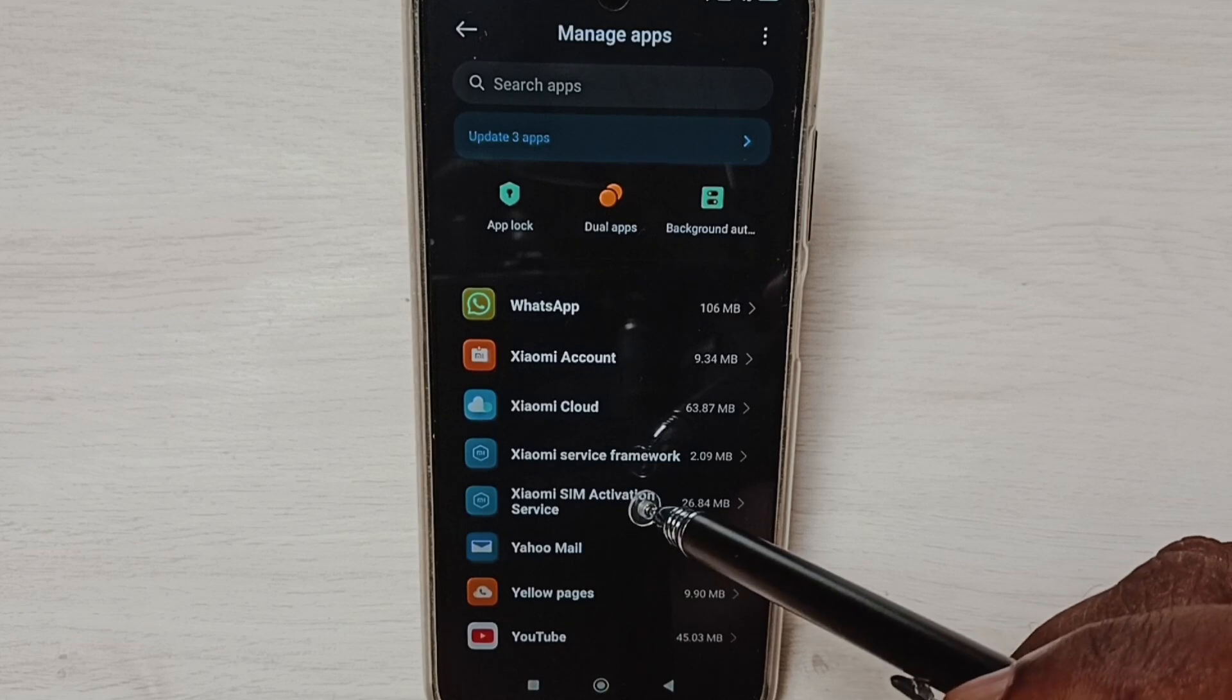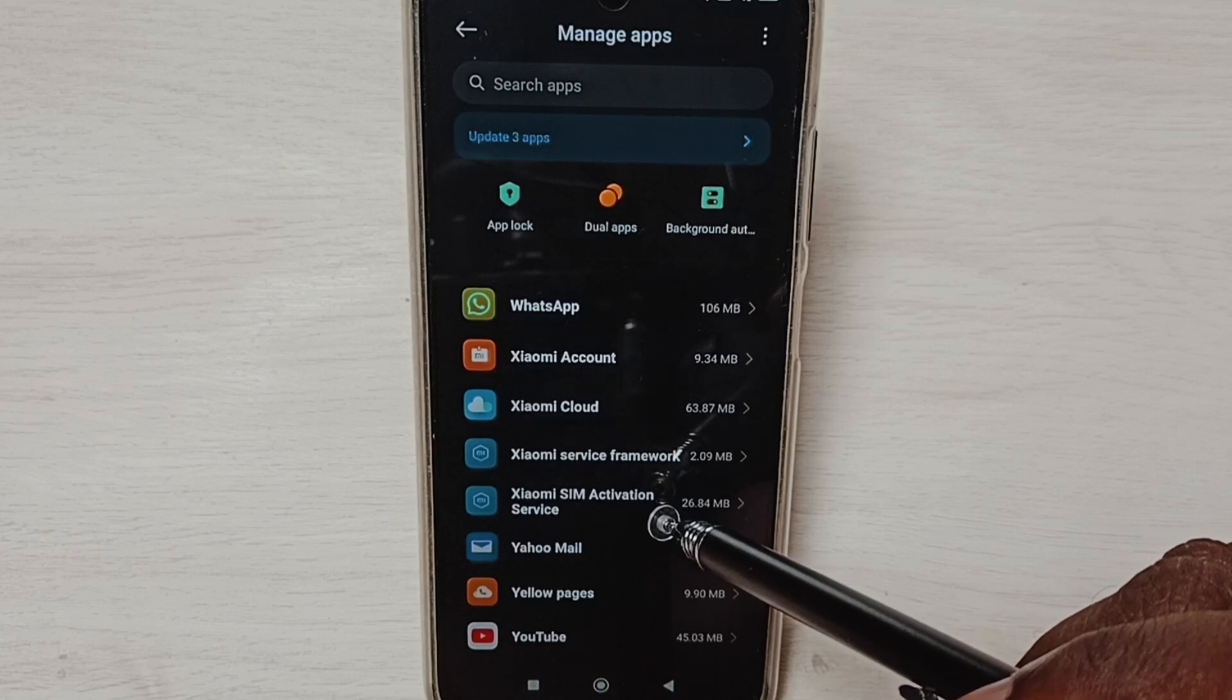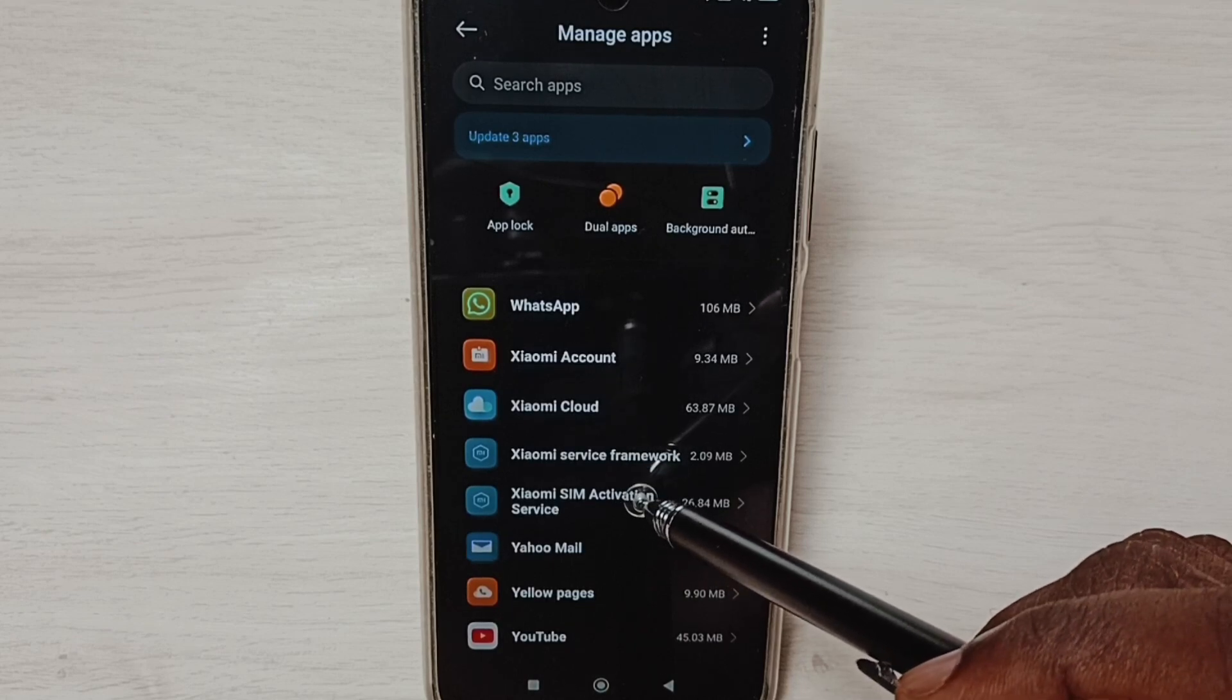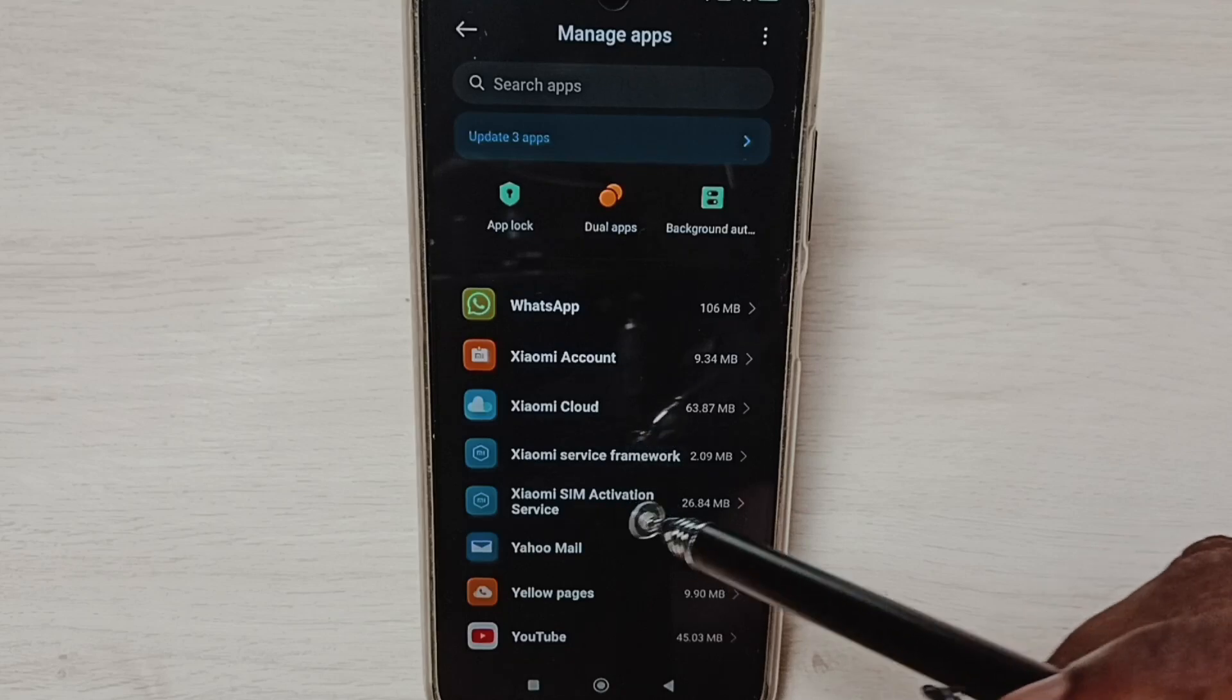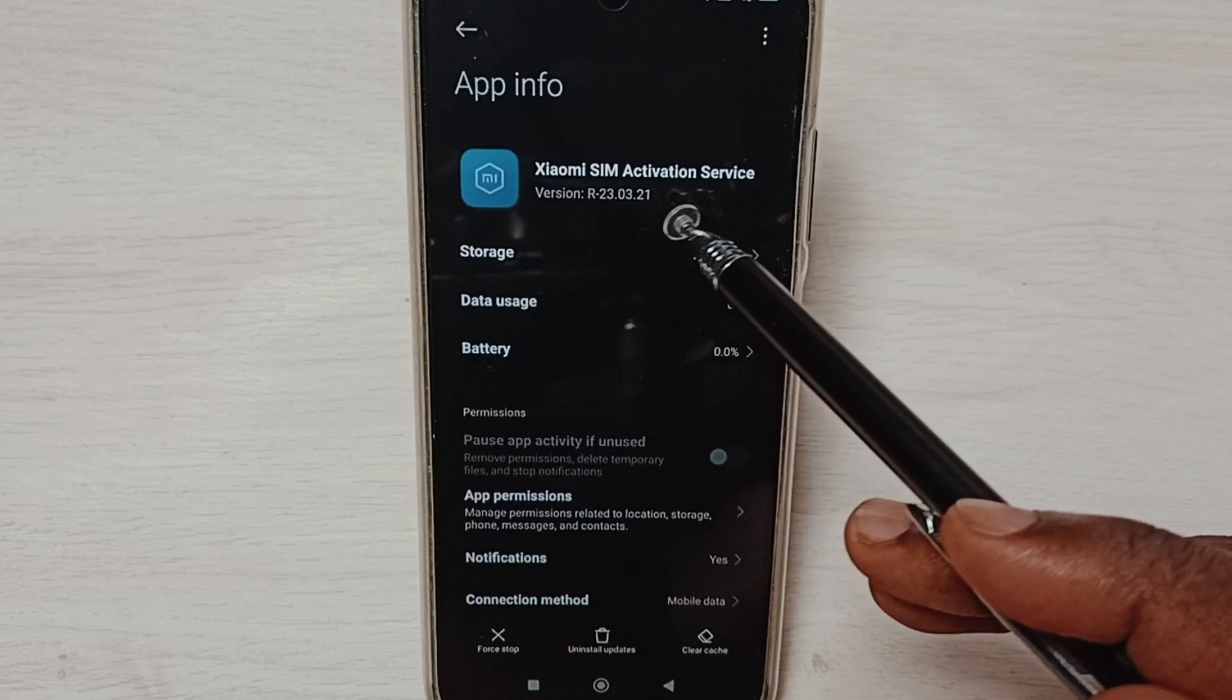I'm going to select this Xiaomi SIM Activation Service. Tap here. Here you can see the current version of the app.